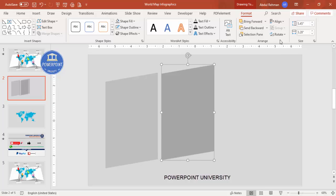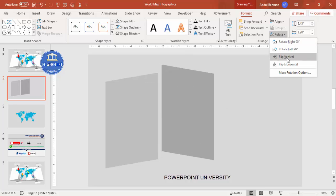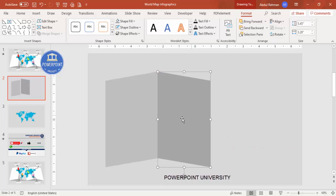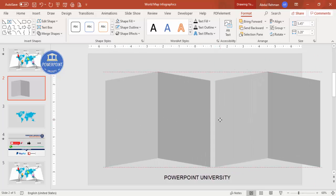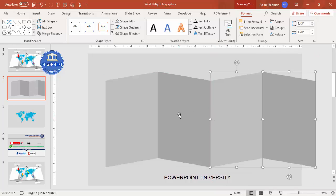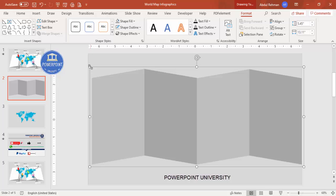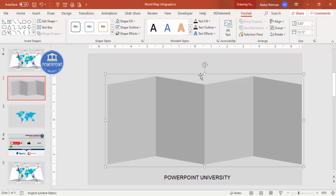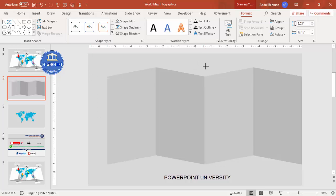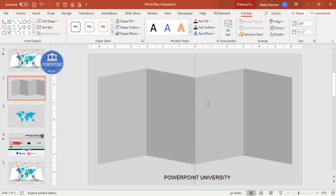Rotate the duplicate by flipping vertical, then bring it down and align it properly. Select both shapes, press Ctrl+D to duplicate, and add them here. Then select all by holding Shift and group them by pressing Ctrl+G. Holding Shift you can increase or decrease the size as needed.